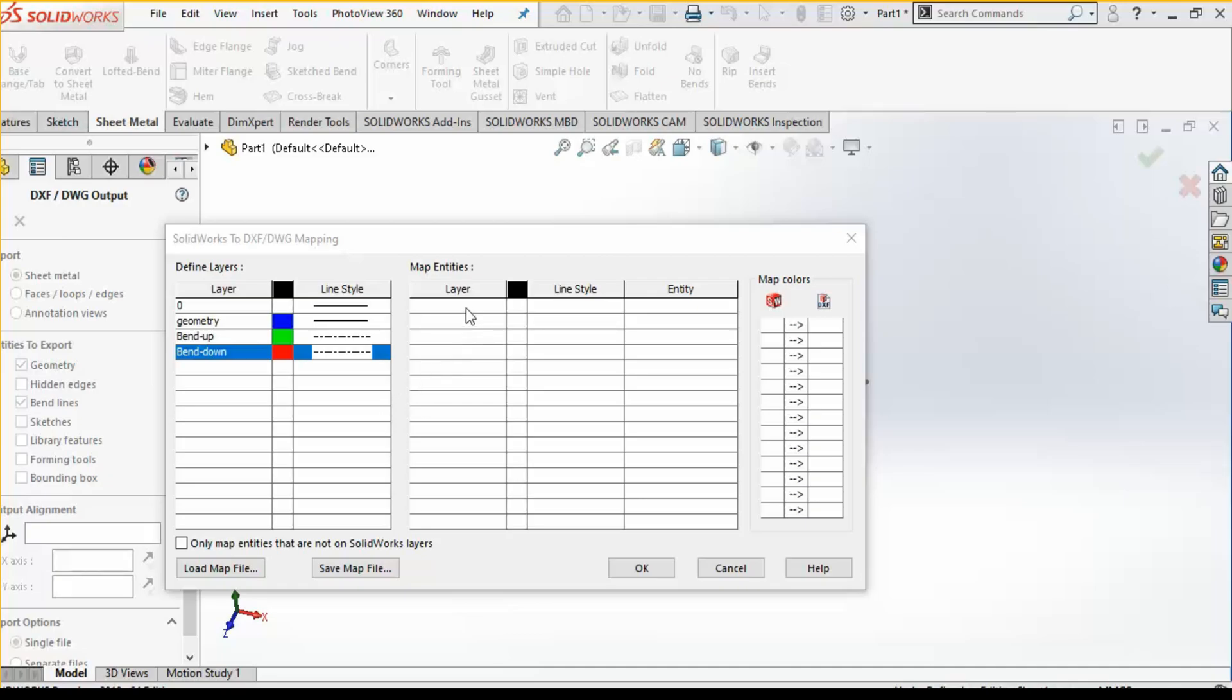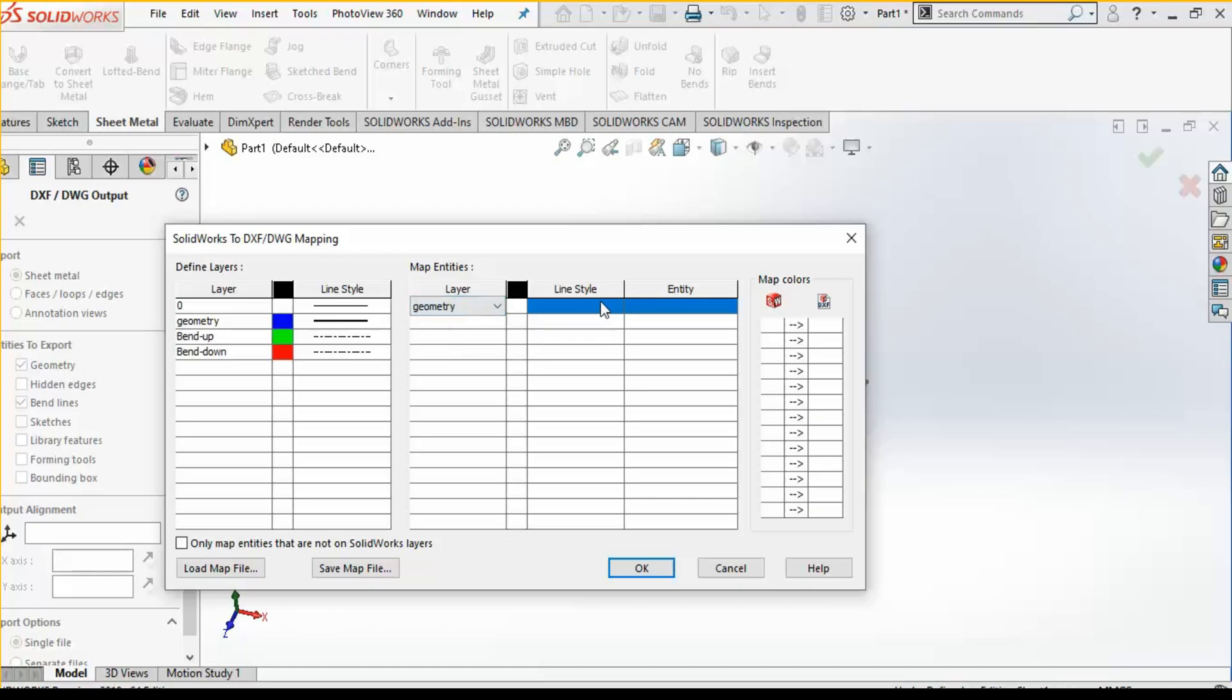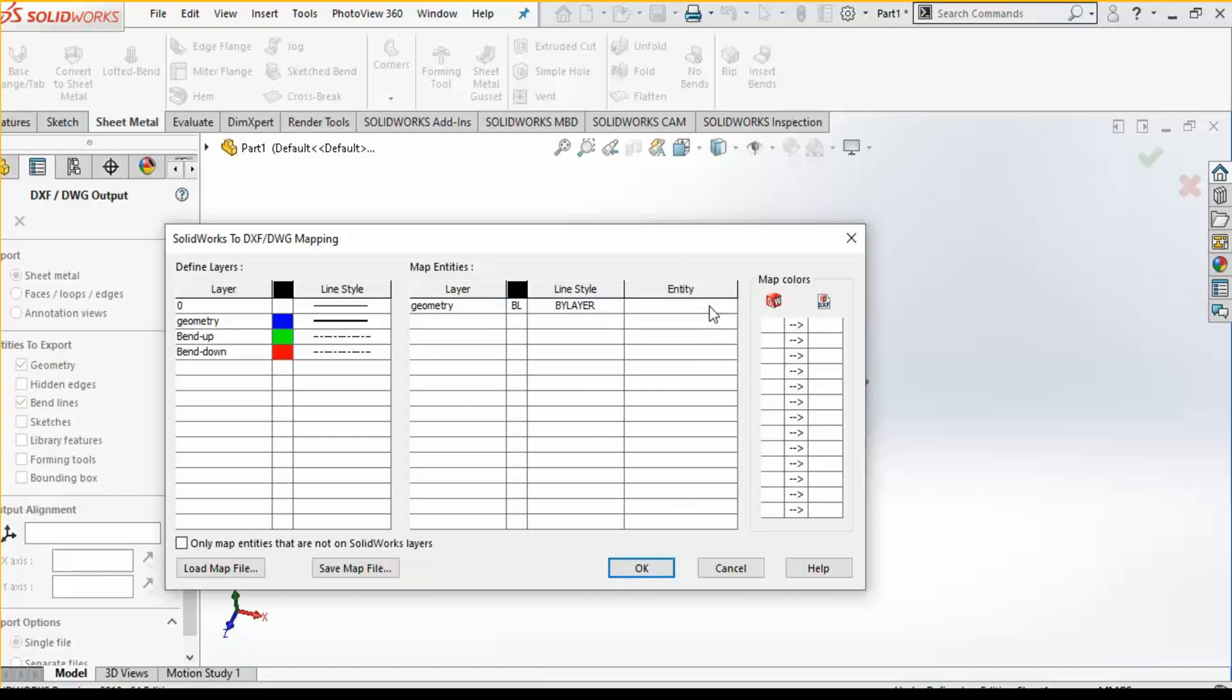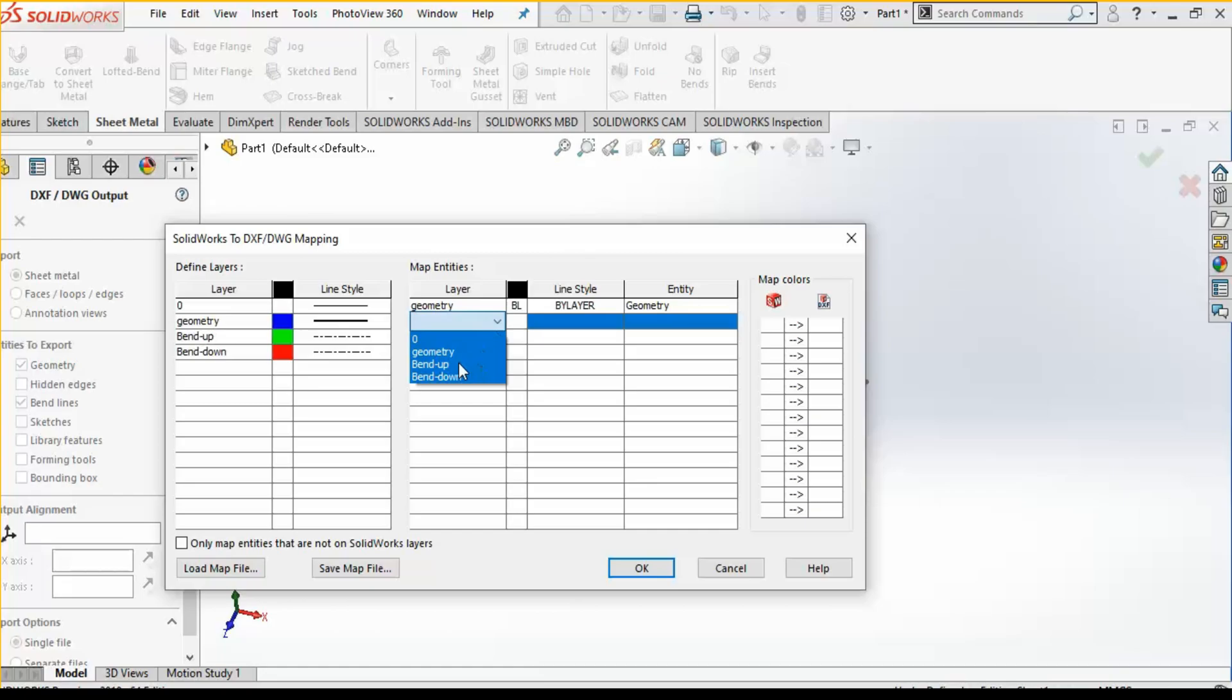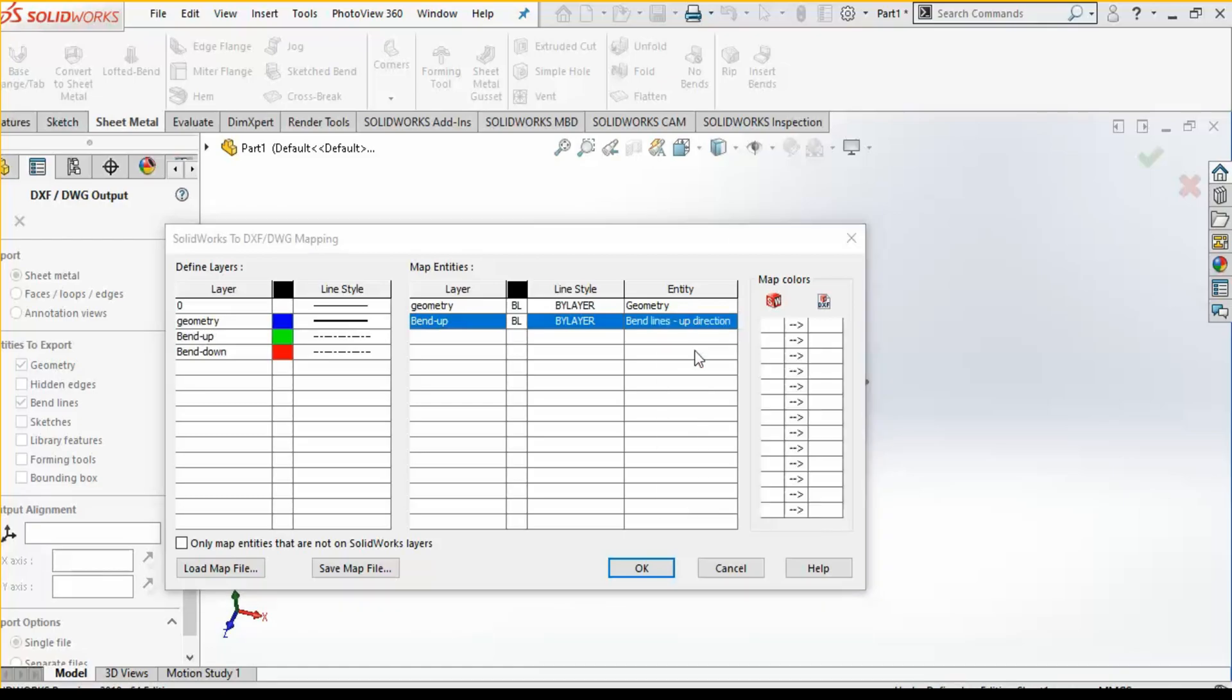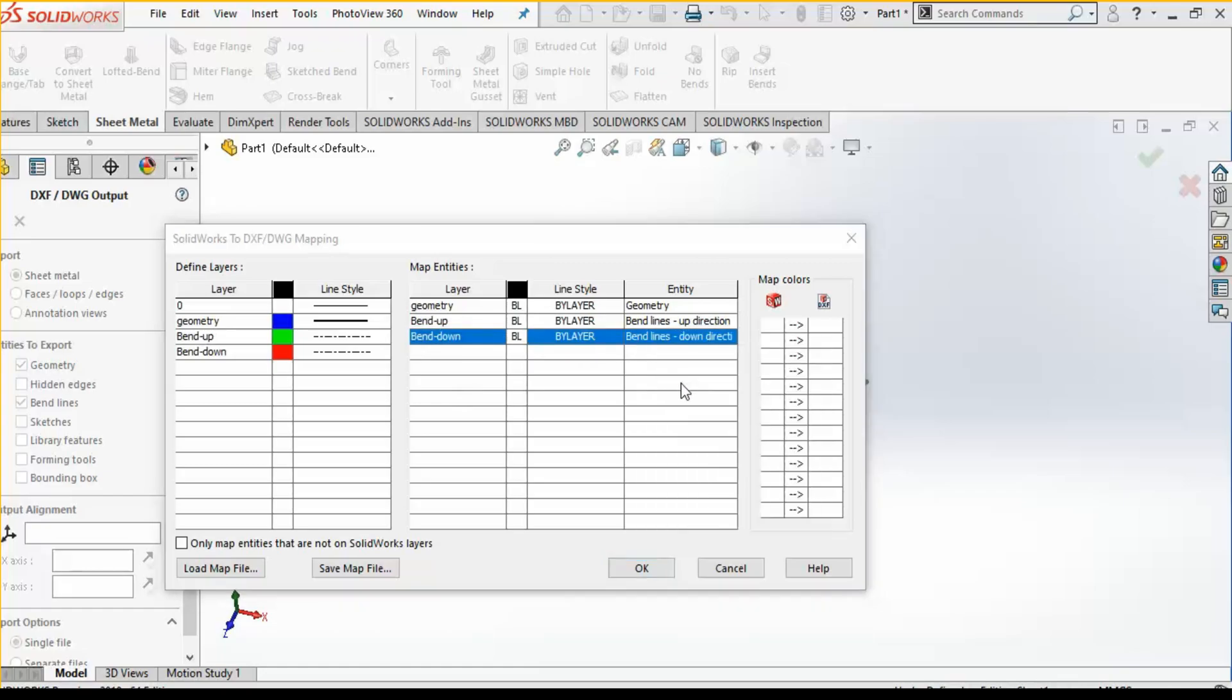Now you have defined the layers. Now next you need to define the layers on your current model. First you will select the layer which you want, so this is the geometry layer. By default it is by layer, means geometry will have a visible line font. So all the geometry entities will be having a thick font which is blue in color. I will select the layer bend up, so the bend up will have green font, green color, and the font will be hidden font. Likewise, I will select all of them.